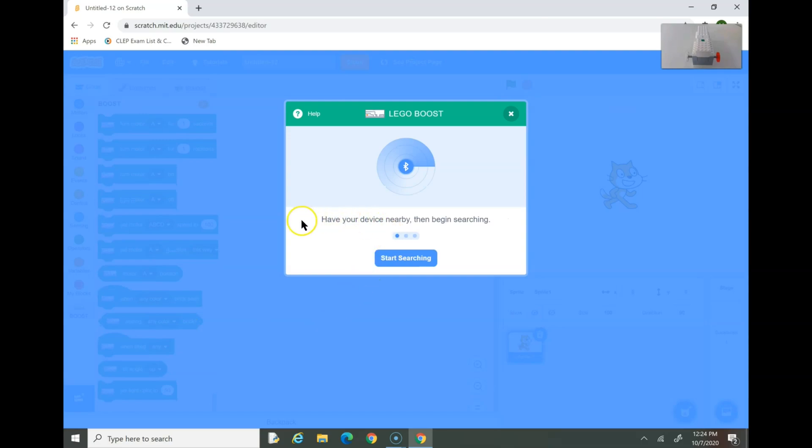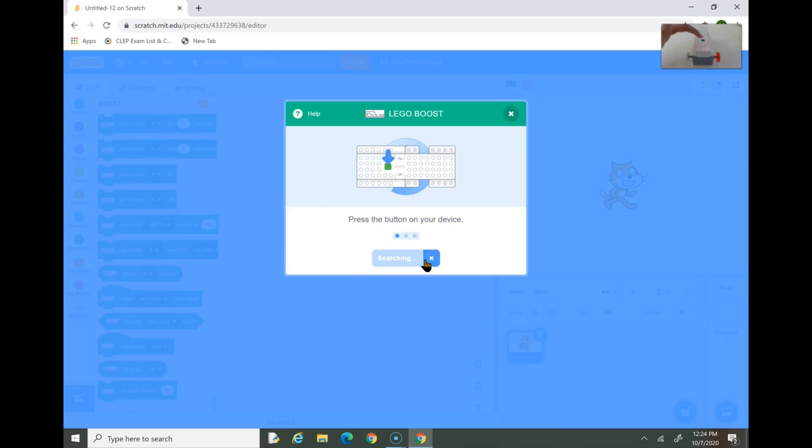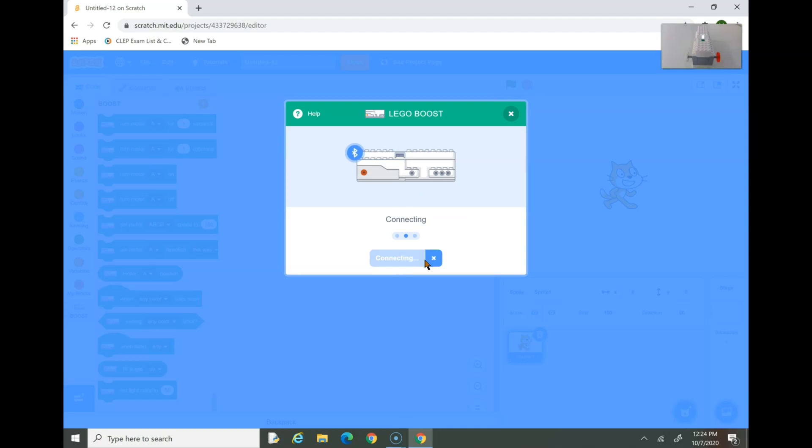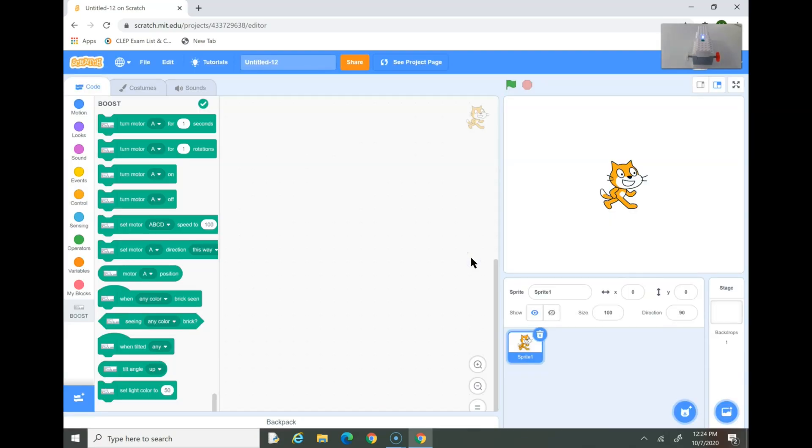Click on that. And you'll see this page pop up. Press Start Searching. Then click on the Lego Boost Start button on your hub. And you see, once you see this, that means it's connected. Now go to Editor.